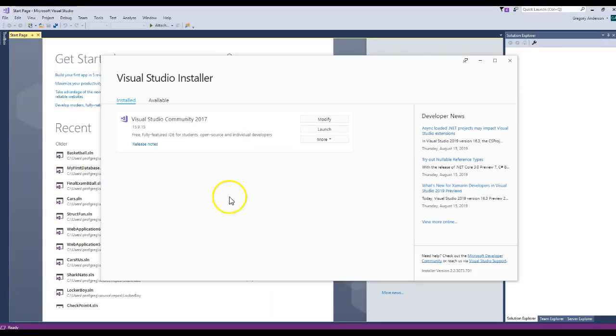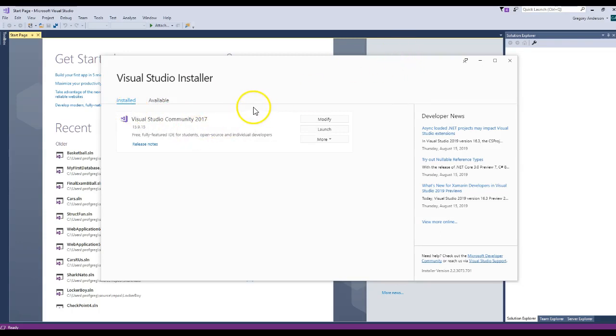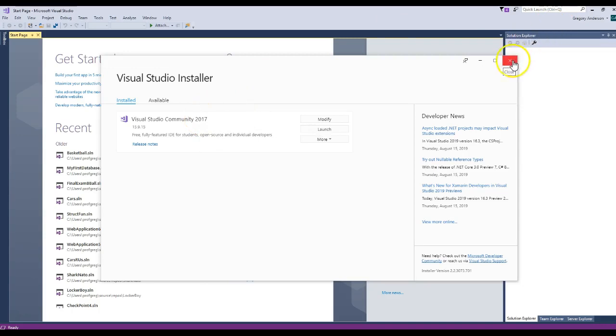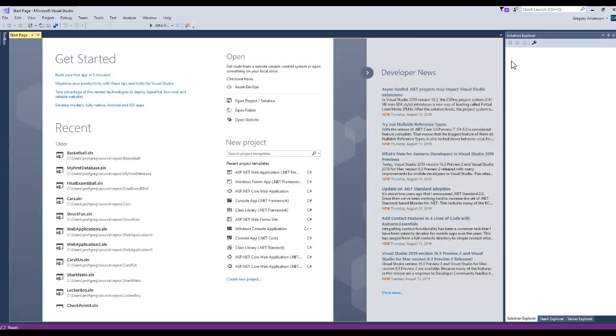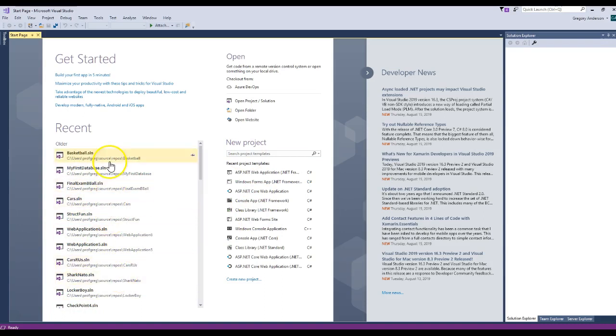Hopefully the install went correctly and you saw a screen like this. It says that it's installed Visual Studio Community 2017. There was a checkbox mark that said go ahead and start Visual Studio. If I close this installer down, you'll see that Visual Studio started. Don't be nervous if you don't see all of these projects. These are projects that I have in the past, older projects. It's just the start page.